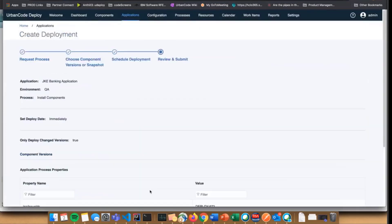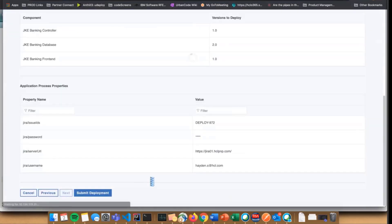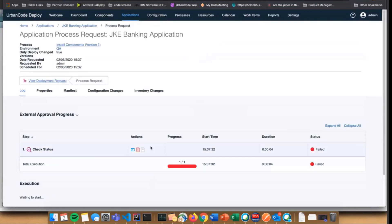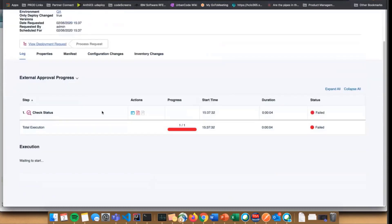Submit it. It'll reach out to Jira and fingers crossed this should fail. Cool. External approval failed, this process request has been aborted, which is a very similar message to if somebody doesn't approve your manual process.